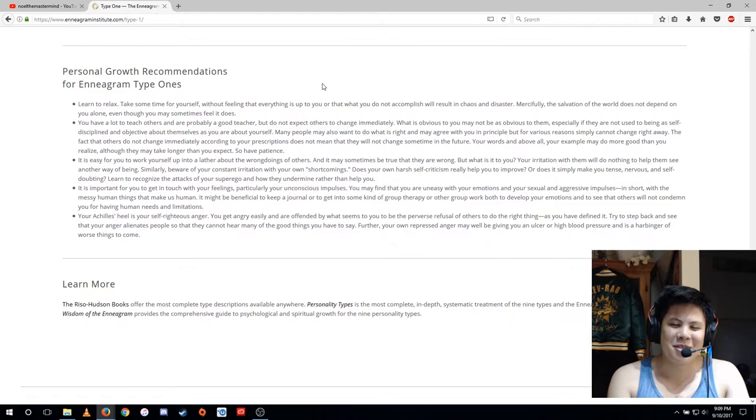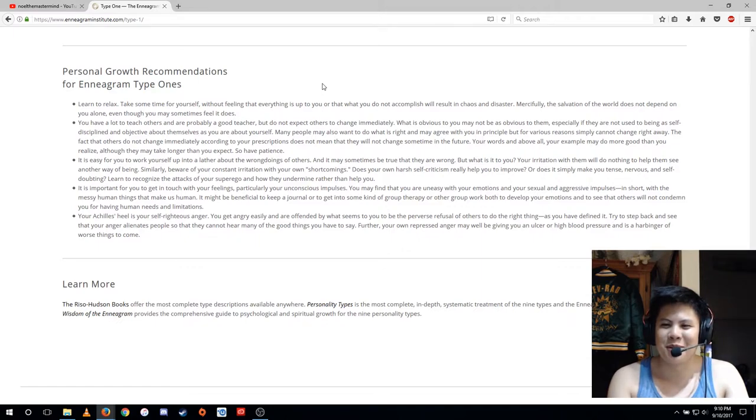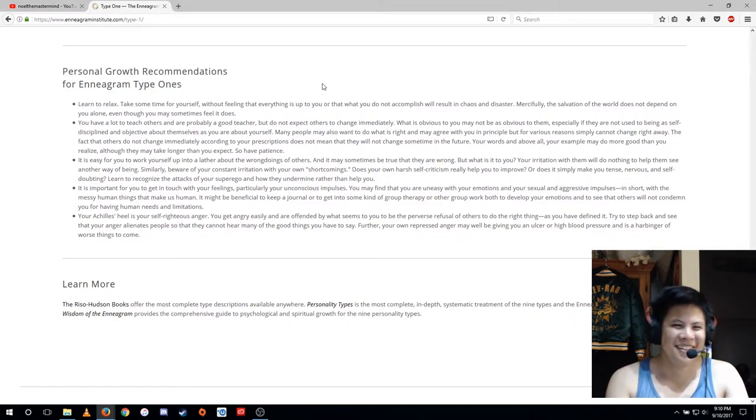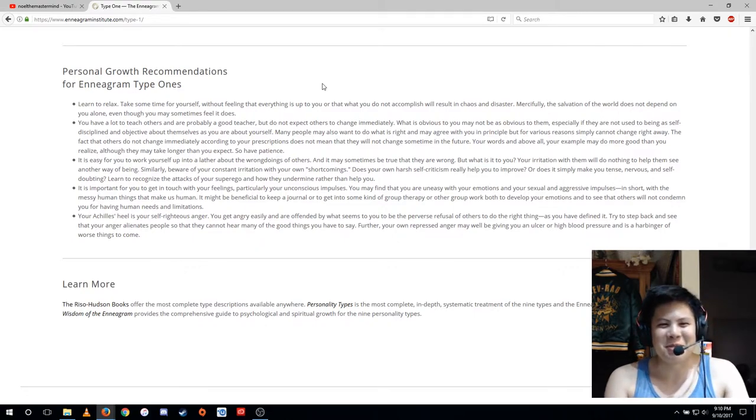It might be beneficial to keep a journal or to get into some kind of group therapy or other group work, both to develop your emotions and to see that others will not condemn you for having human needs and limitations.